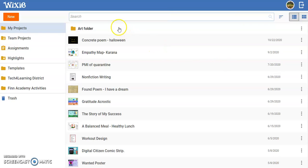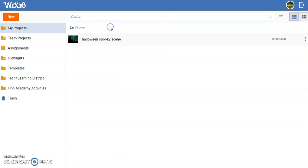Open the folder you created and review its contents. This will ensure you've successfully moved the file.